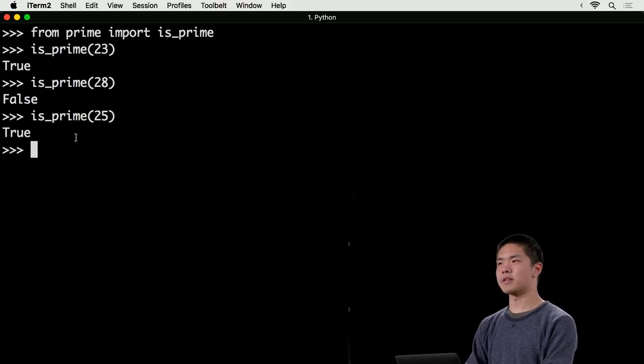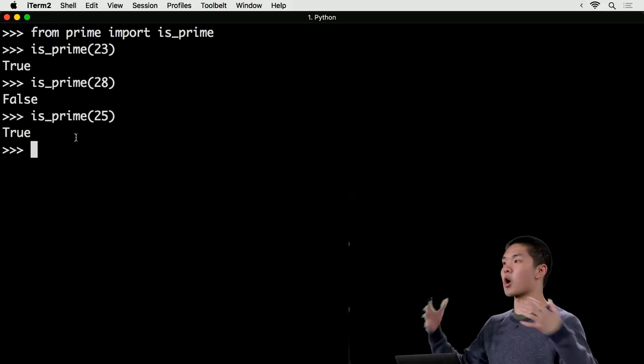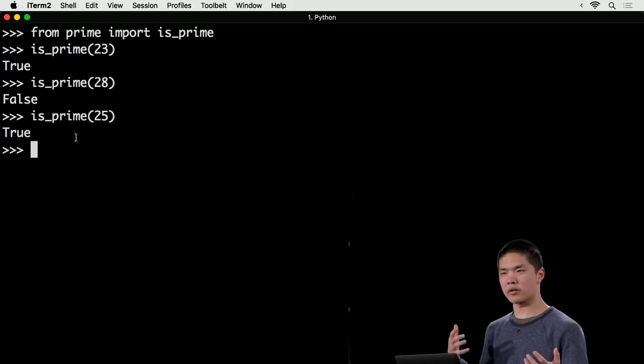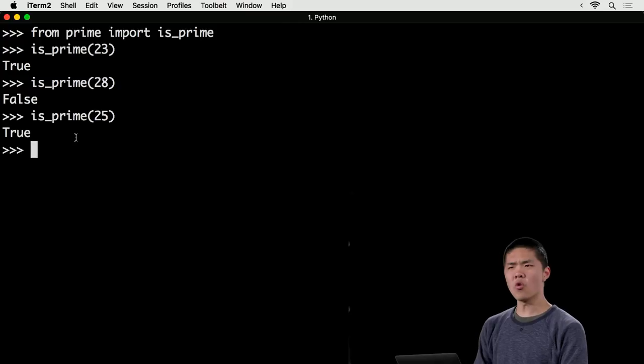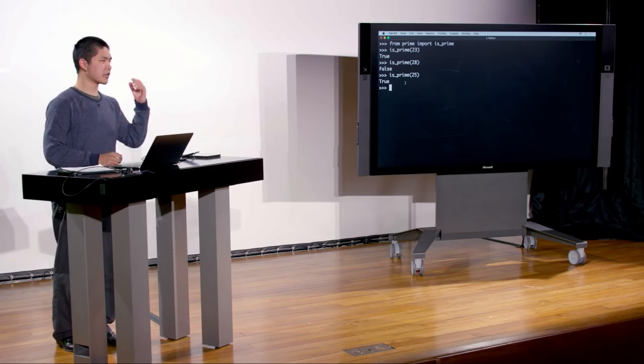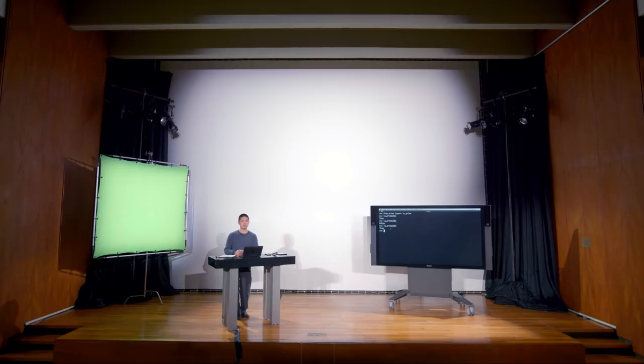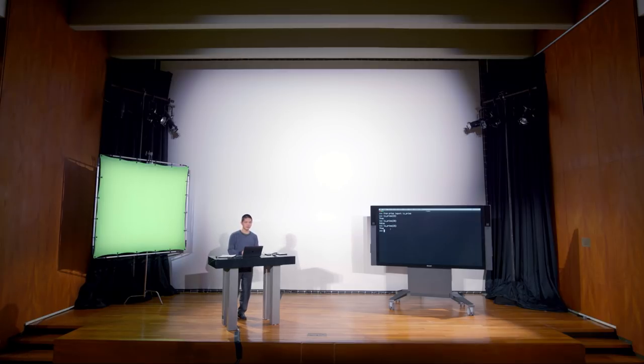Manual testing becomes tedious as the application grows. Every time I make a change, I don't want to manually type isPrime(23) and isPrime(28) and isPrime(25) to check if things still work. What I could do instead is write a small program that runs a whole bunch of these tests automatically and generates output only when something goes wrong.